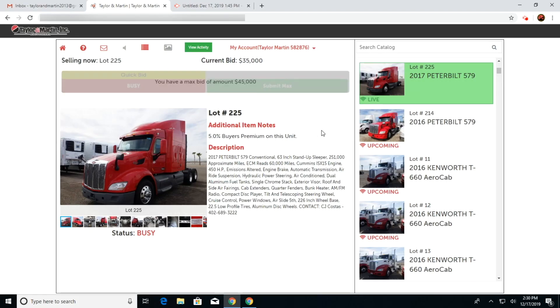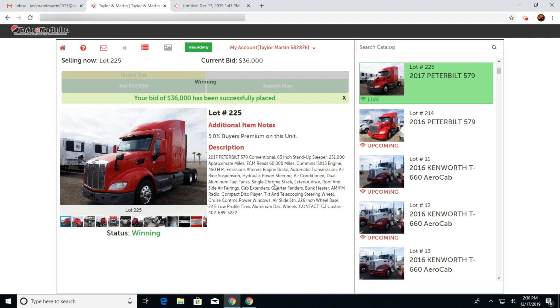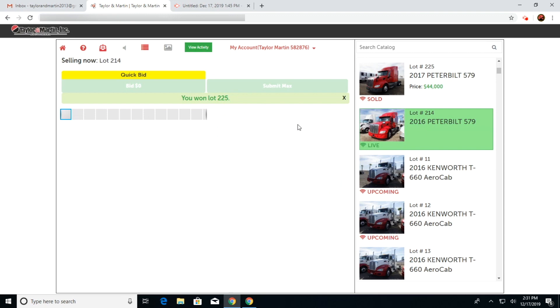Once your maximum bid has been accepted, your bids will be put in for you up to your max bid. If you were the successful bidder on that lot, the computer will let you know.